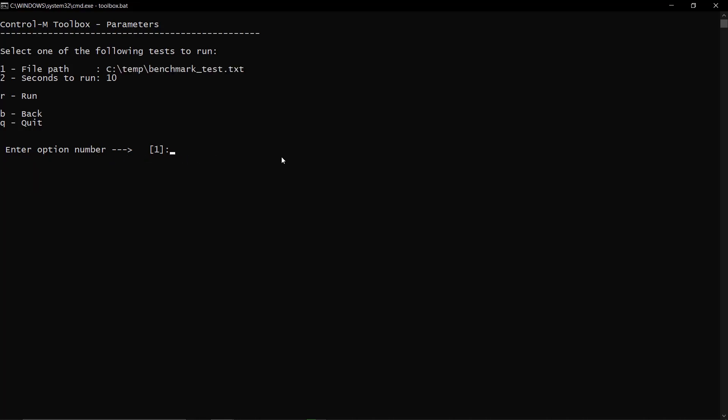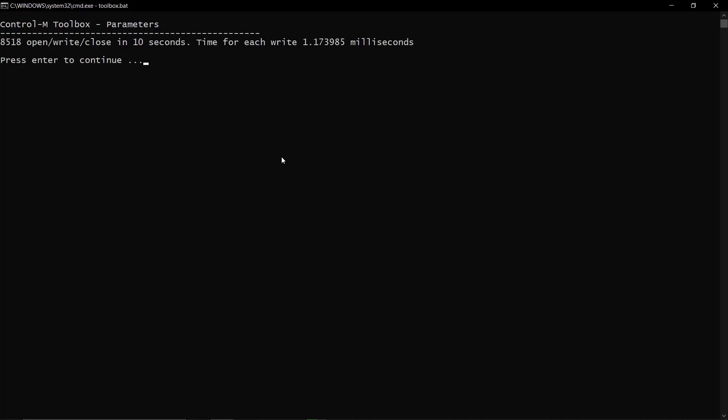Type R to run the I/O test, then enter. The test will write rows to a file named benchmark_test.txt on temp directory for 10 seconds. By the end of this time, a result screen with the number of operations and the average time of each operation will show up. Copy this information and attach to the case you've opened with BMC support.